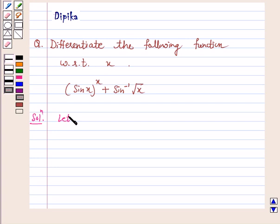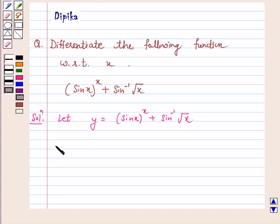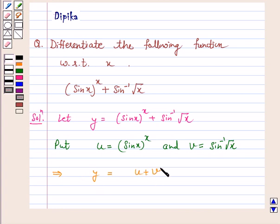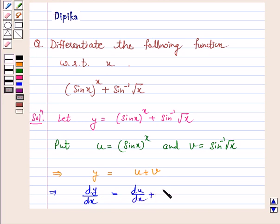Let y be equal to the given function, that is sin x raised to power x plus sin inverse root x. Put u equal to sin x raised to power x and v equal to sin inverse root x. So y becomes u plus v, and dy by dx is equal to du by dx plus dv by dx. Let us call this equation 1.